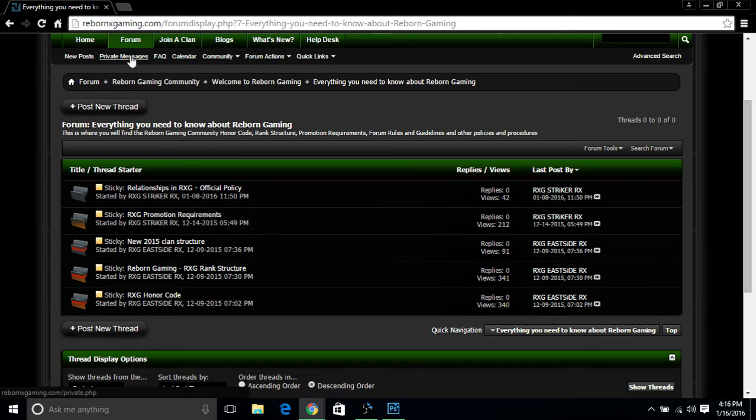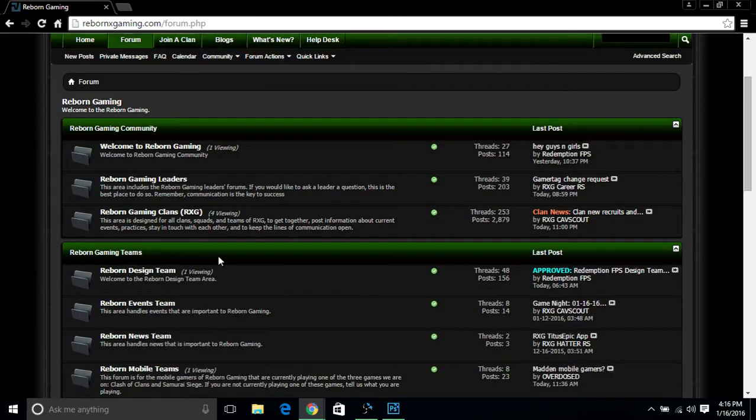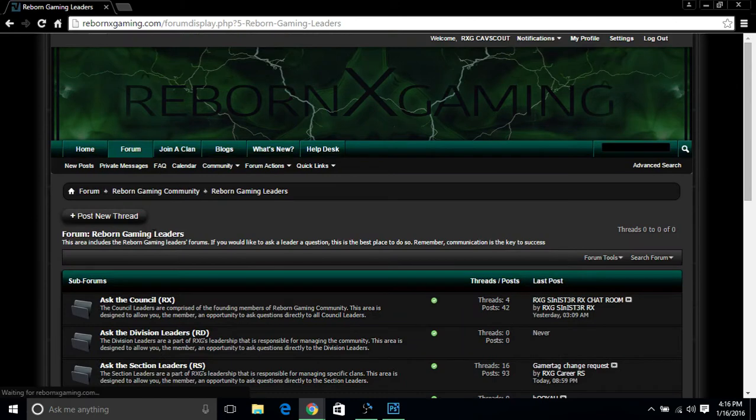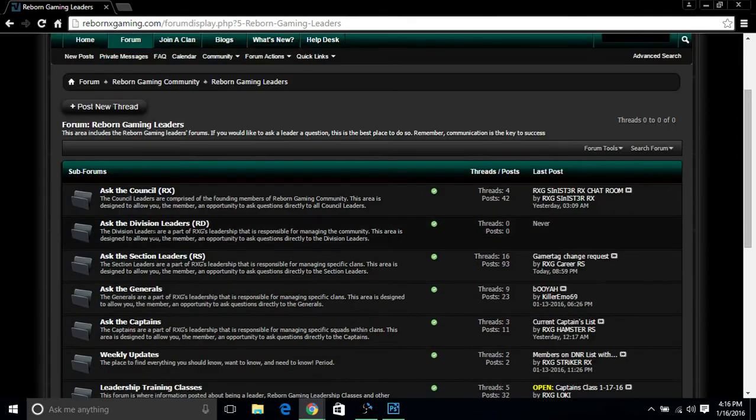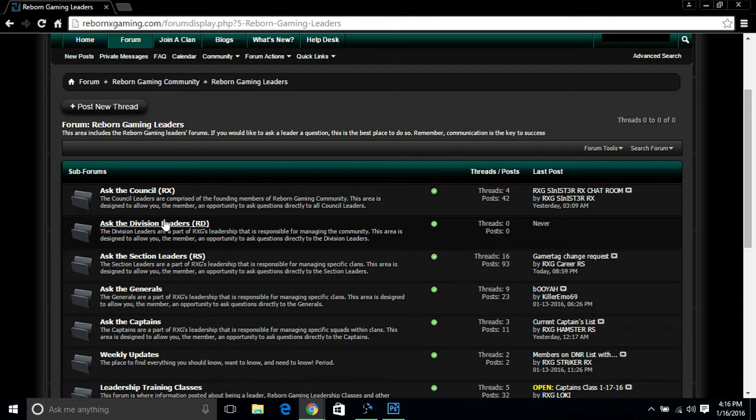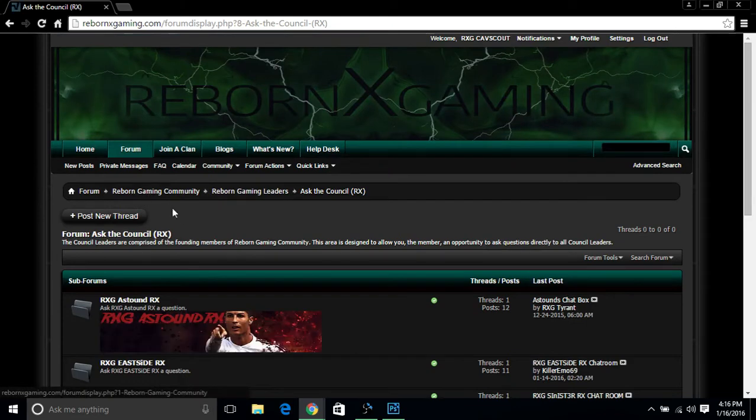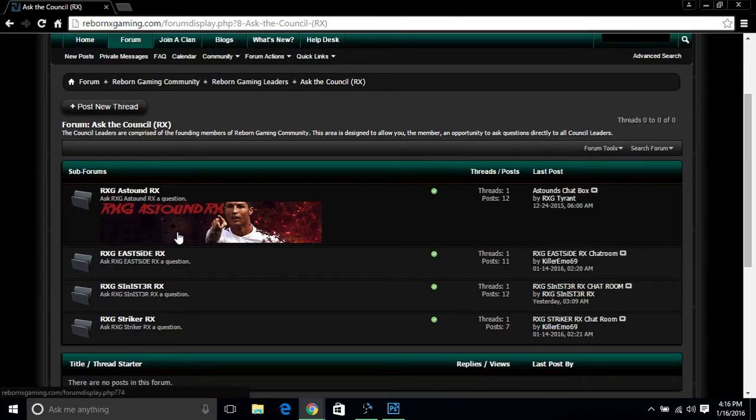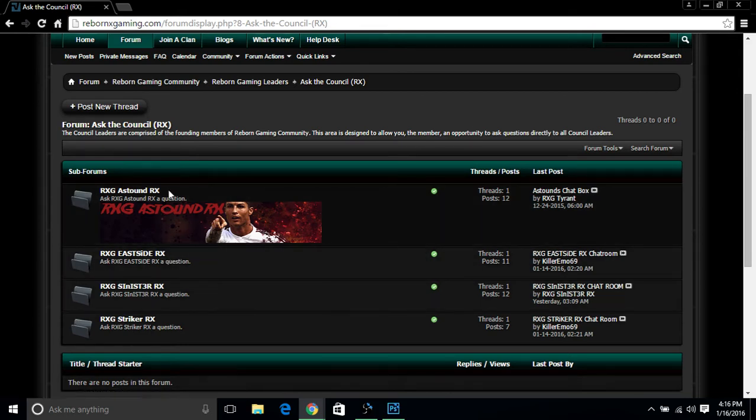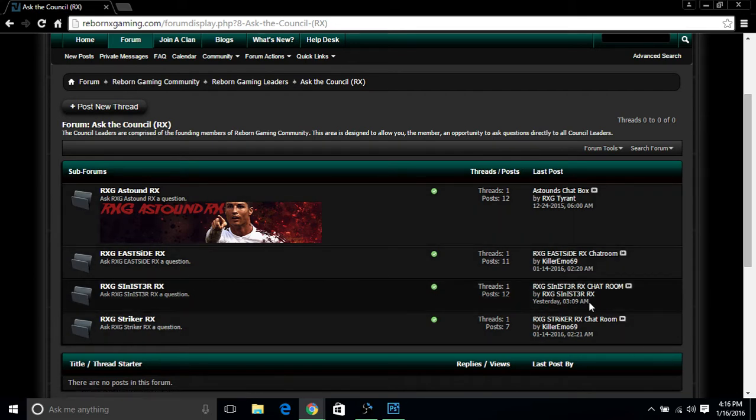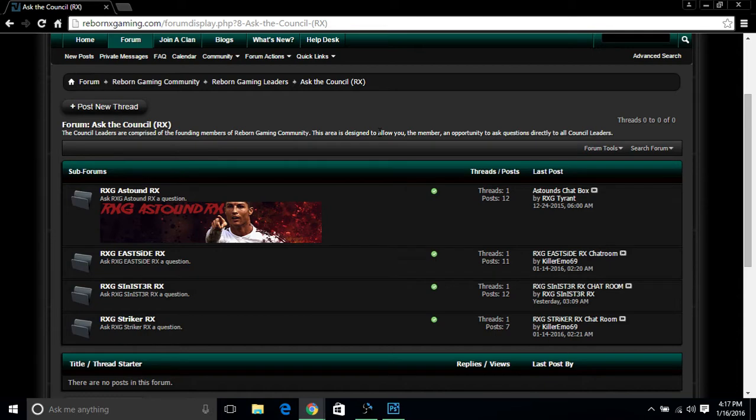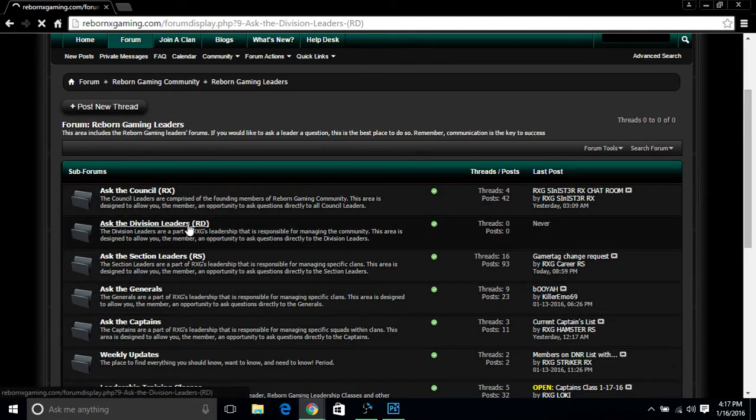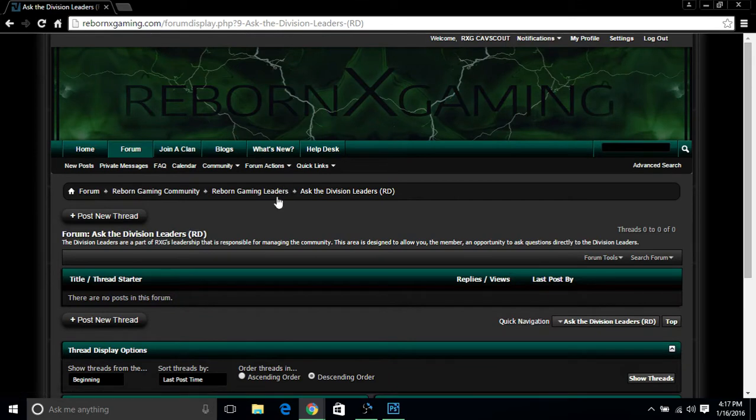Let's click back to forum here. At the forum, you have the Reborn Gaming Leaders. This is the section where you can find all the gaming leaders that are part of Reborn Gaming. Let's start from top to bottom. You have Ask the Council, which are the founding members of Reborn Gaming: Astound, Eastside Sinister, and Striker. These are their personal forums. Feel free to drop a comment into some of their personal forums. They're really cool people, so it's worth your time to get to know these guys. For right now, we currently don't have a division leader at the moment, so this is where you would find the personal forums of the division leader.